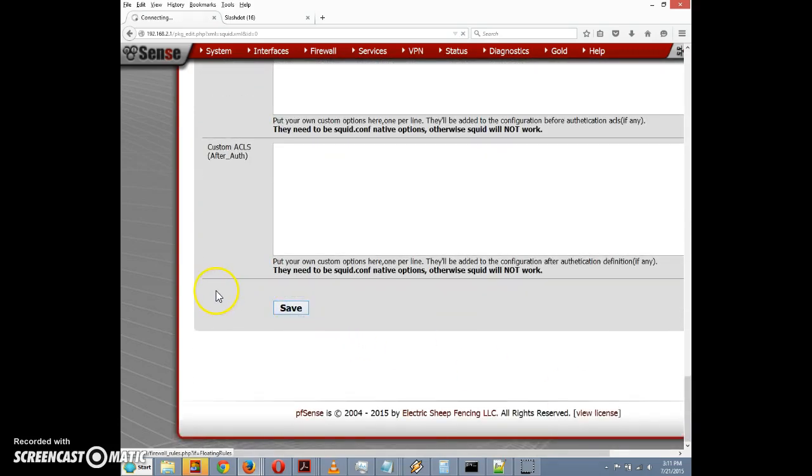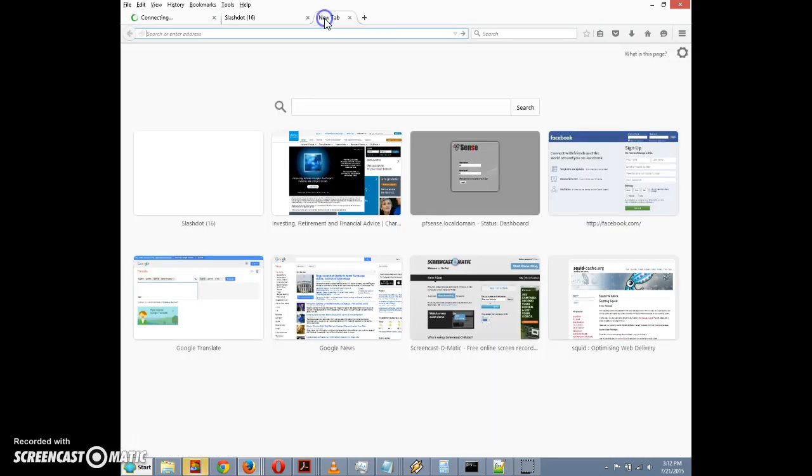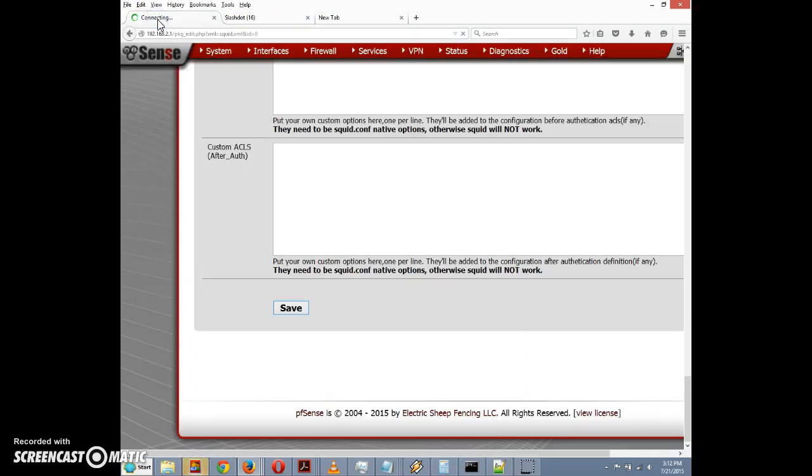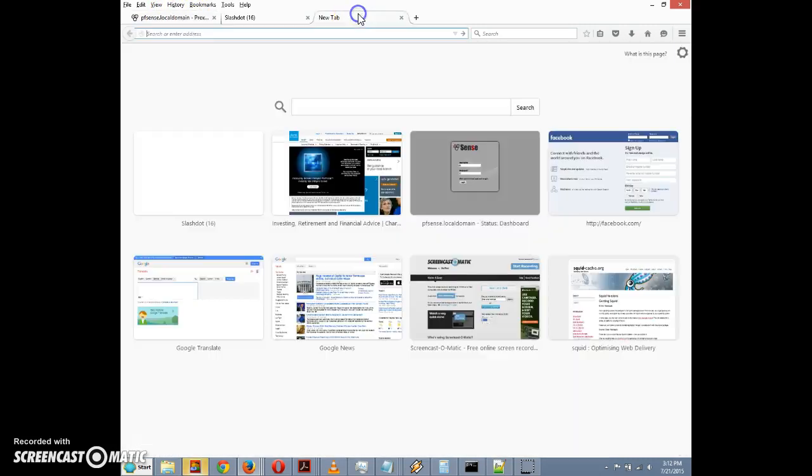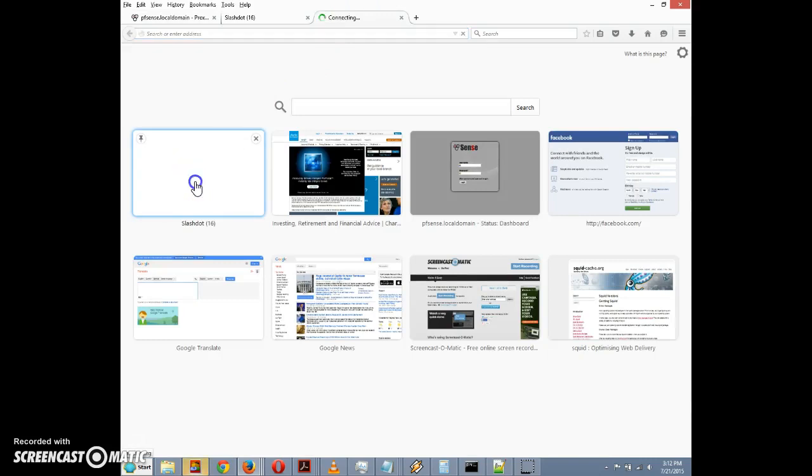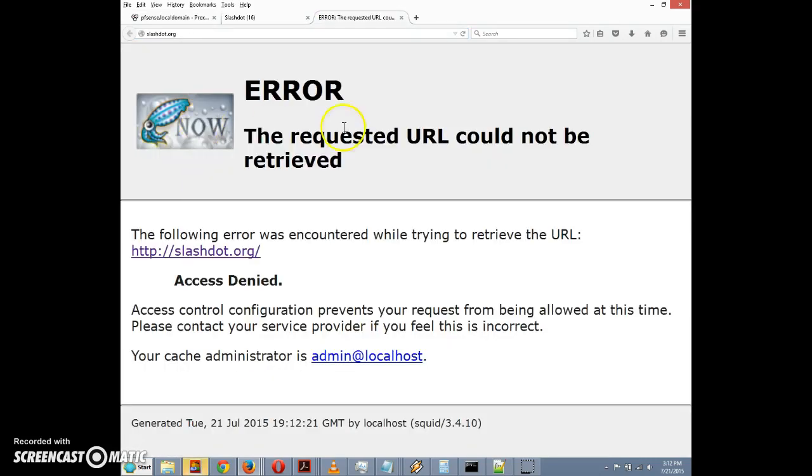It'll take a little bit longer to save the settings for Squid than it did to save the rules, but it will soon take effect. I'm going to open up a new tab here so we can try to access Slashdot again. Okay it's saved, so now we can try this again. We're going to try to access Slashdot and we get an error, requested URL cannot be retrieved. So apparently the rule takes effect.